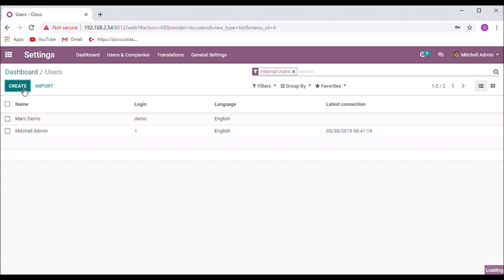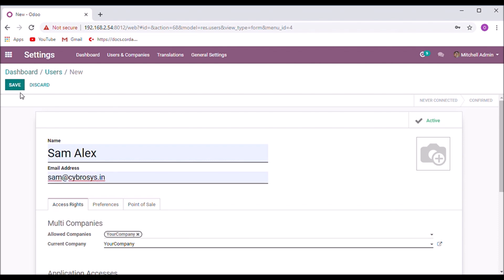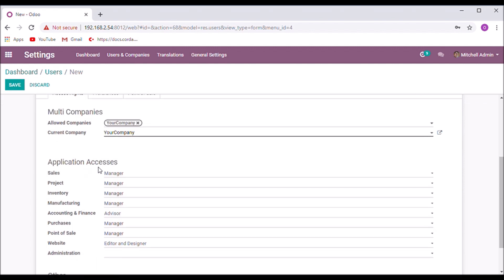I am going to create a new user and set the email address, which is used to log into the system. If you enable multi-companies, you can set allowed companies and current company.